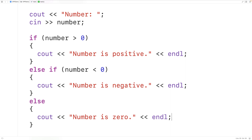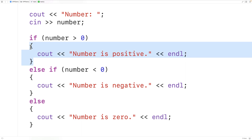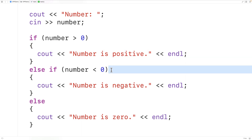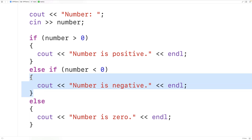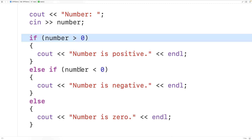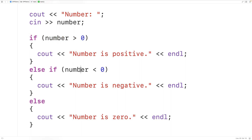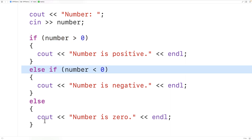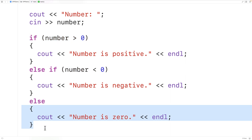Only one of these blocks of code is going to execute. If the number is greater than zero, the first block executes. If the number is less than zero, the second block executes. And if neither of those conditions is true, the number must be equal to zero and the else block executes.